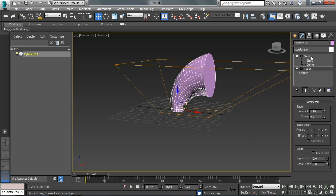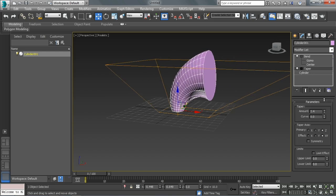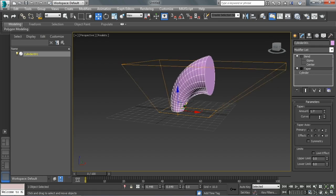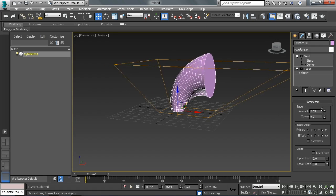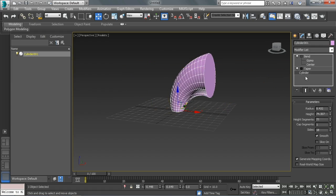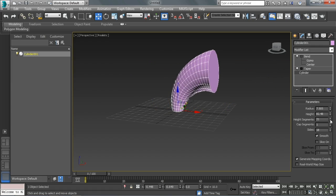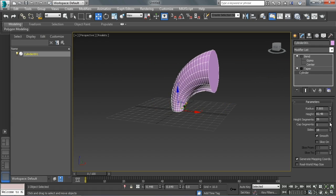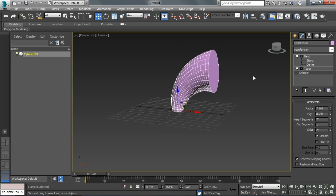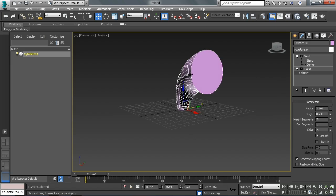The nice thing about the stack in 3ds Max is that it allows you to go to different levels of the stack and continue to make adjustments. So I can even still go back to that cylinder, adjust the radius of the cylinder, the height of the cylinder, the height segments to make it smoother, and even the number of sides to smooth it out this way. So we can make sure it's nice and smooth.